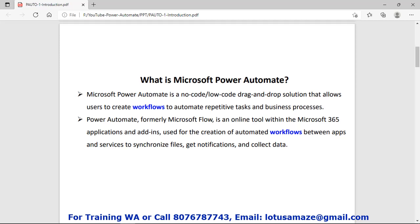If these tasks are done manually then they will take a lot of time and there is a possibility of errors. But using Power Automate tools we can automate all these repetitive tasks.